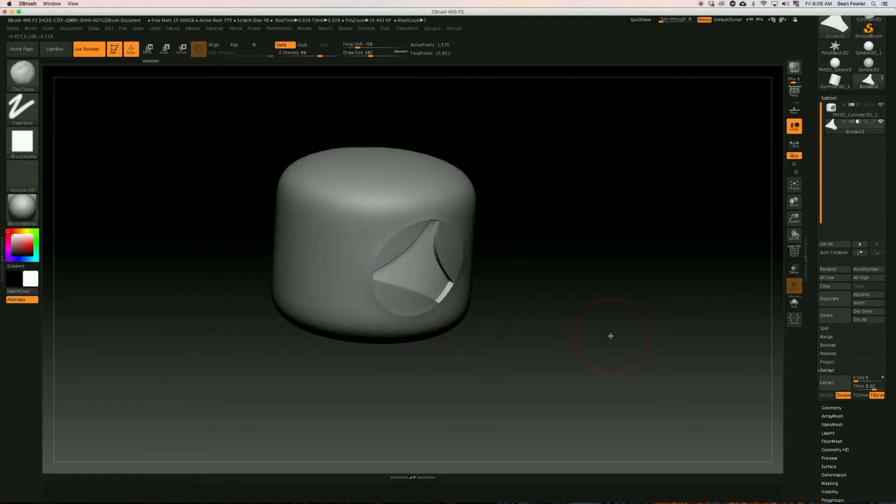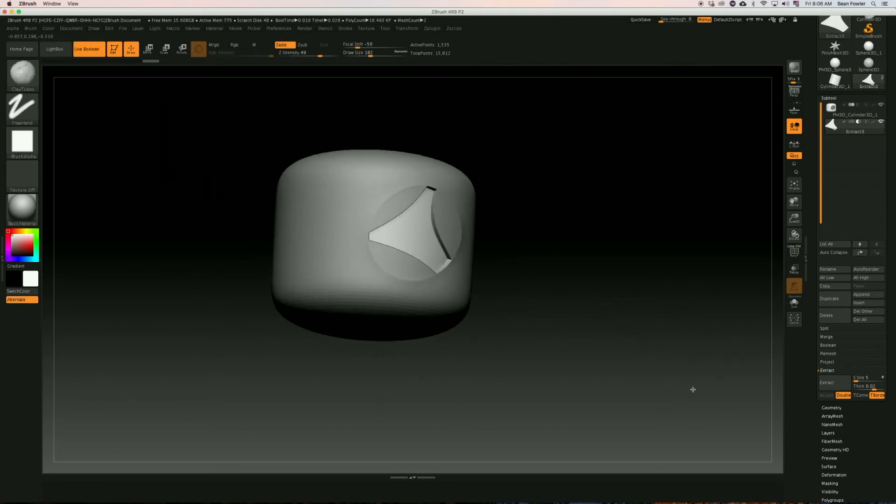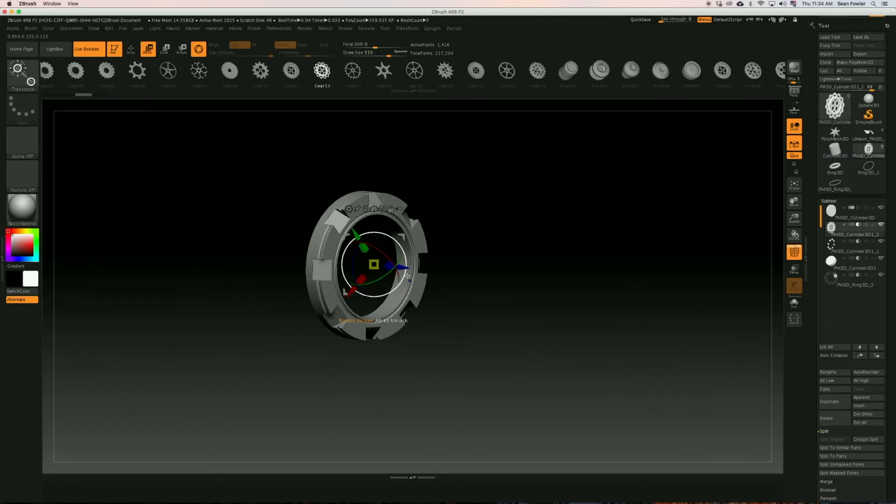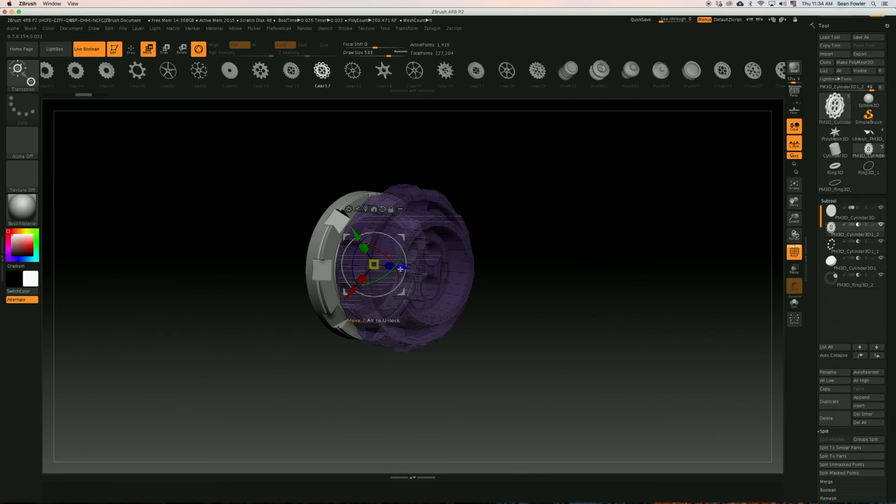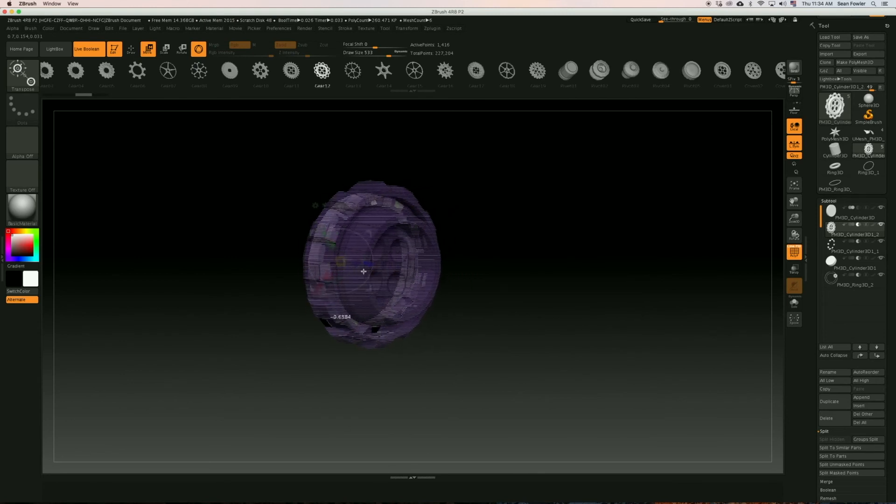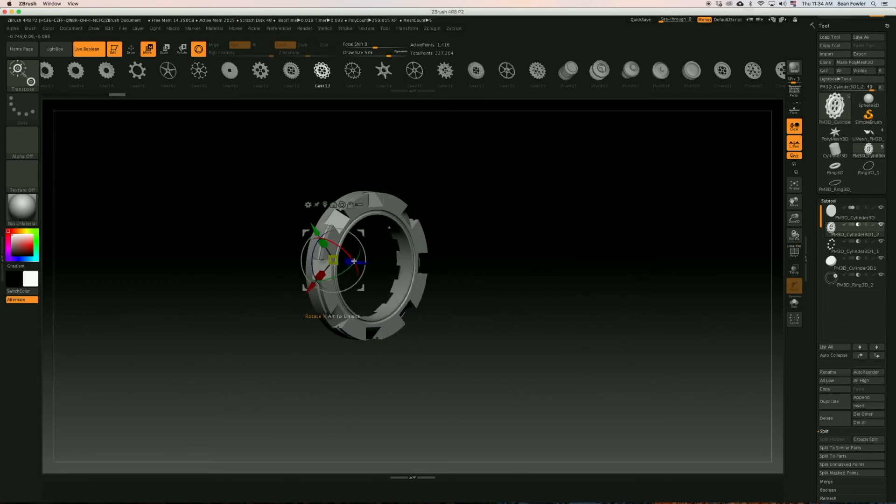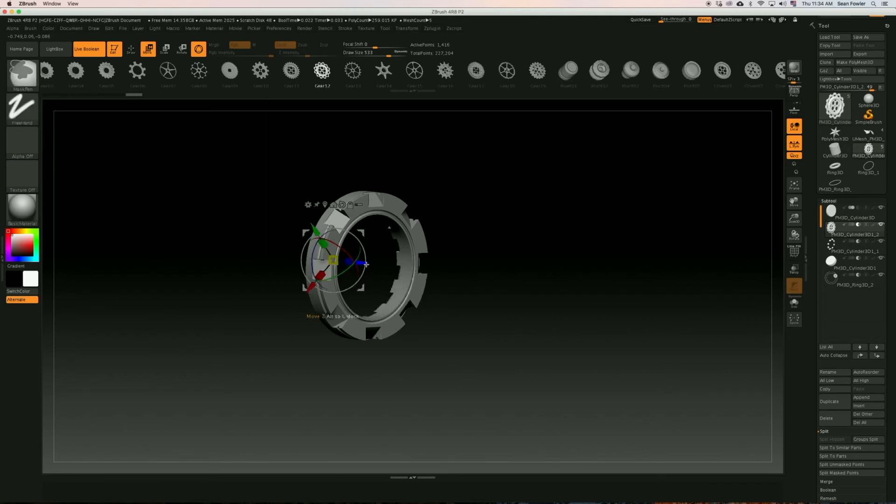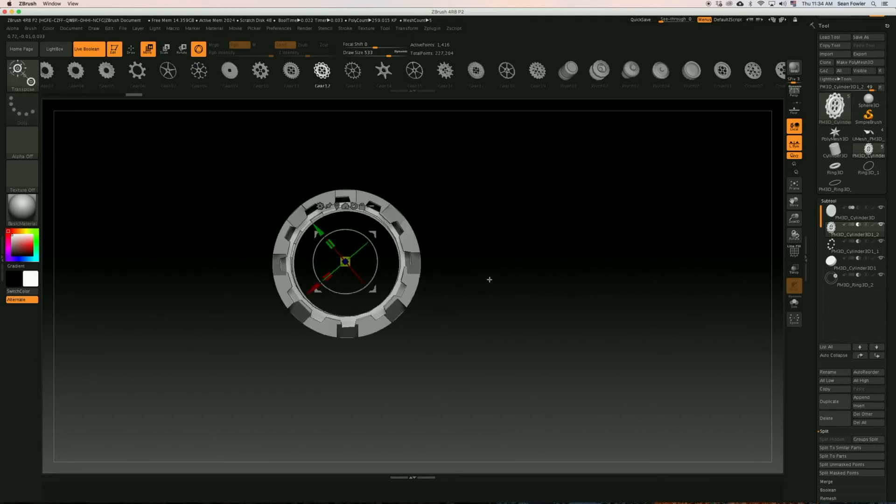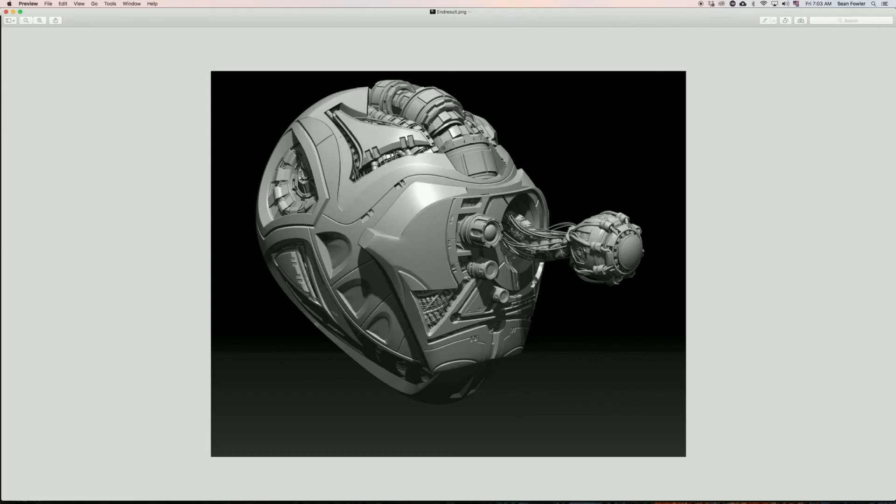It is my hope that with this tutorial you're going to gain the necessary knowledge and understand just how fast you can flush out complex shapes through ZBrush in just a short amount of time, as well as have a fully complete sci-fi helmet of your own that you can build off of. With that said, let's start sculpting!